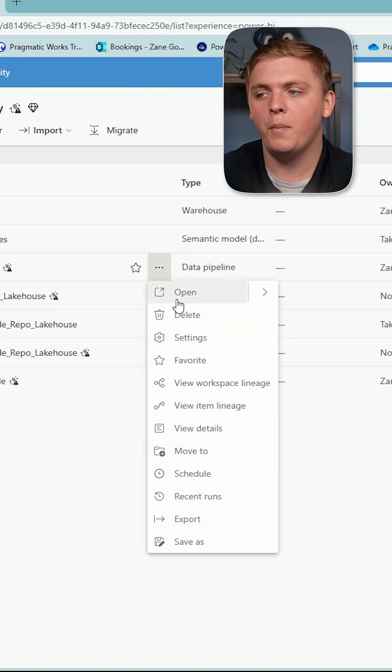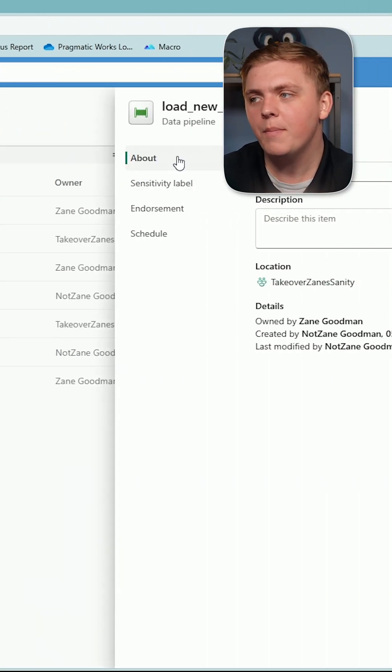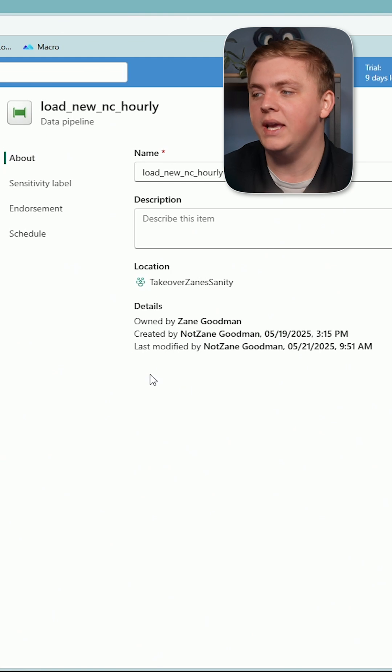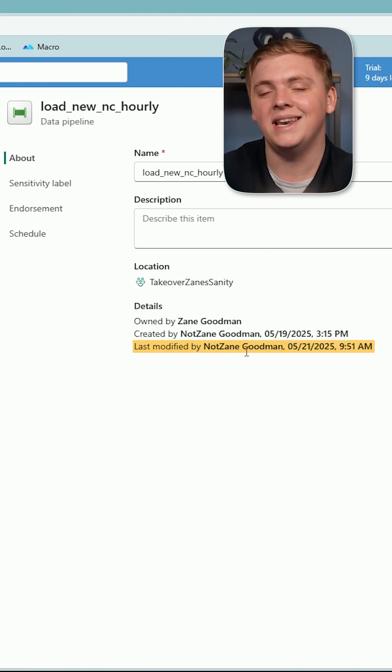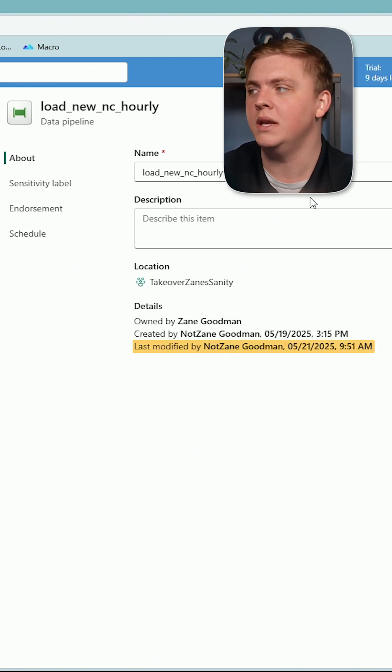First things first, if I go back over to Settings, the About section, it says Last Modified By: not Zane Goodman.